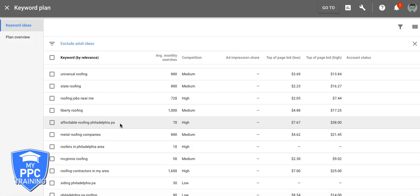So with ad groups, it's all about having tightly themed ad groups, keywords, ads, going to a tightly themed landing page. That's literally it. And I don't know how people screw that up all the time with AdWords. They tell you what they want you to do everywhere. It is literally everywhere and people just don't do it.